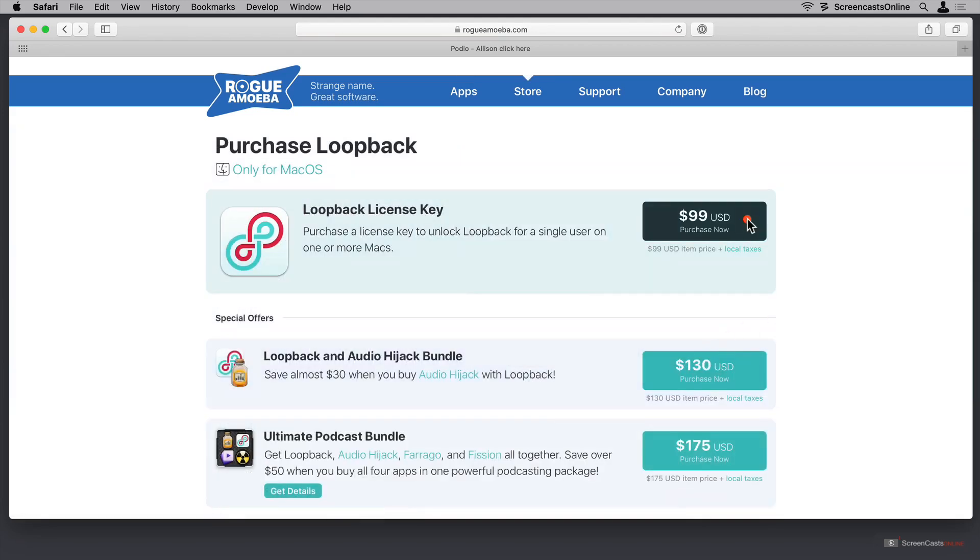The price for Loopback is $99 US. Now this probably sounds like a lot of money, and to be fair, it is a lot of money, but I'd like you to consider a few things. If past history is a predictor of the future, Rogue Amoeba only charges for upgrades when it does massive changes to the interface.